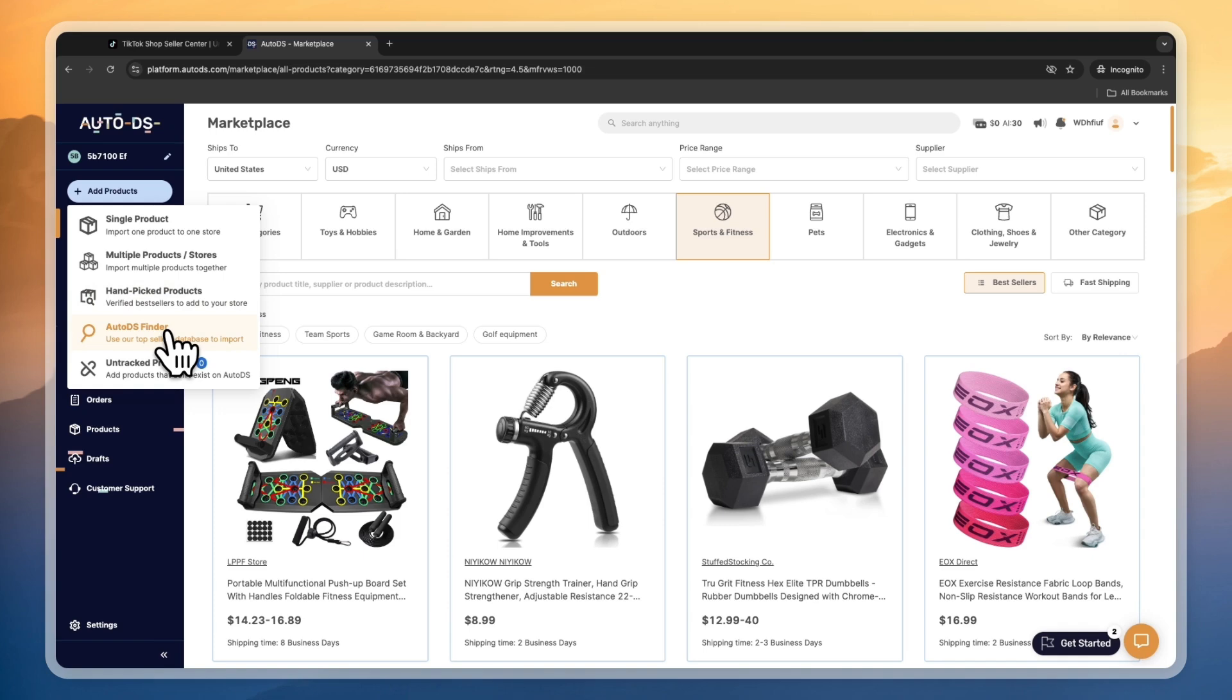Using AutoDS for TikTok Shop is very straightforward. Start your AutoDS 30-day free trial, select that you want to sell on TikTok and connect your store, then add products and get auto order credits. Once you get some orders, just fulfill those using AutoDS.